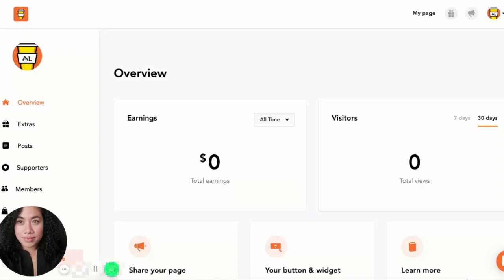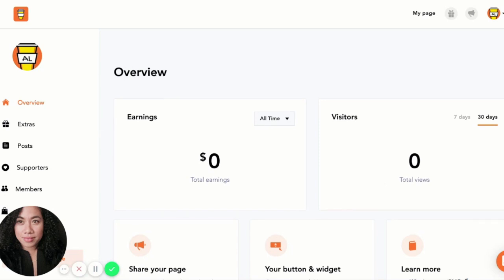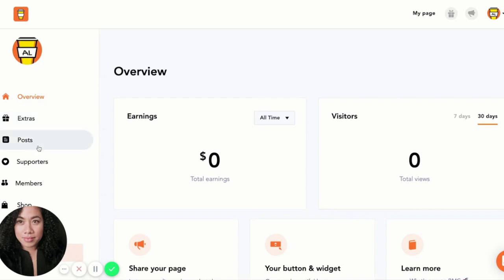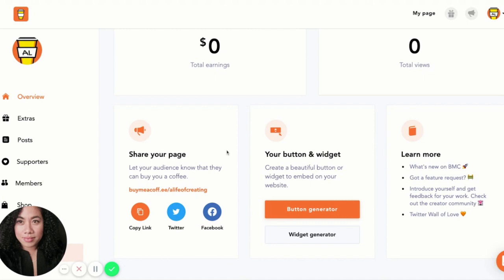Once you've set up your payout method, log back into your account and you'll be able to further customize your Buy Me a Coffee page. What we're looking at now is your dashboard. Your overview page shows your earnings and how many visitors you have — you can choose to see that per week or per month. There's also a space to share your page to different social media platforms, and if you have a blog or newsletter you can create a widget or add a button to further promote your Buy Me a Coffee page.